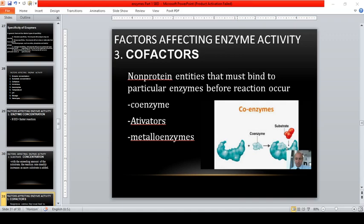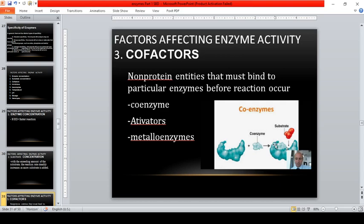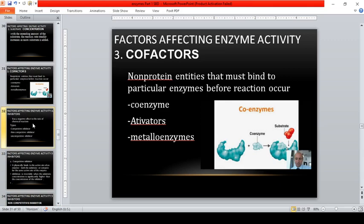Third factor: cofactors — non-protein entities that must bind to particular enzymes before the reaction can occur. These include coenzymes, activators, and metalloenzymes. Without the coenzyme, the reaction will not proceed even if the enzyme and substrate are present. The coenzyme is necessary for the chemical reaction to take place.